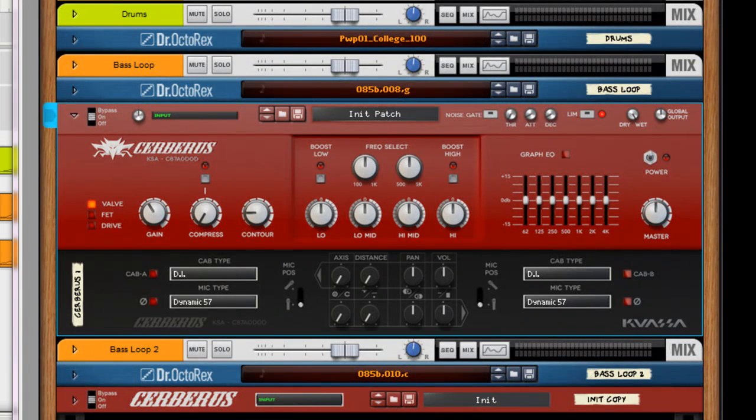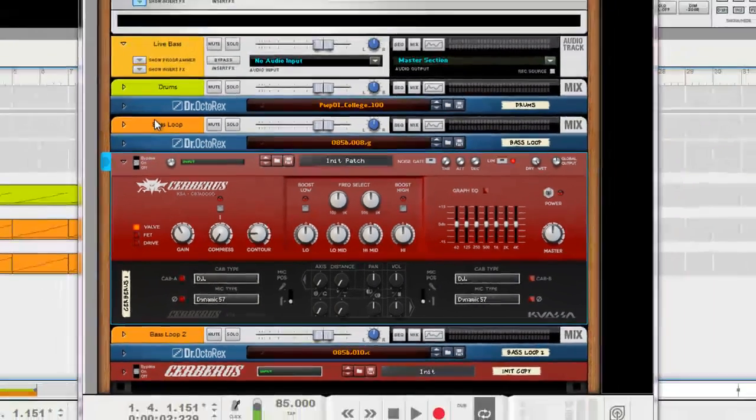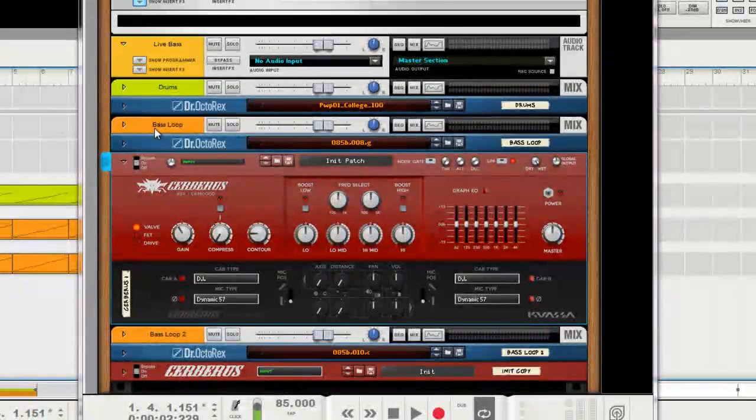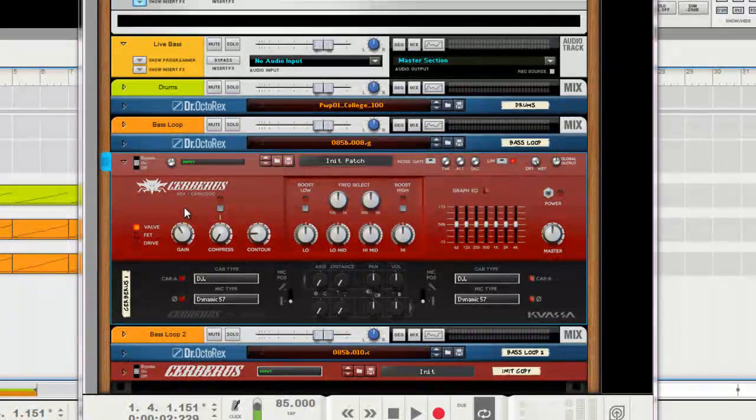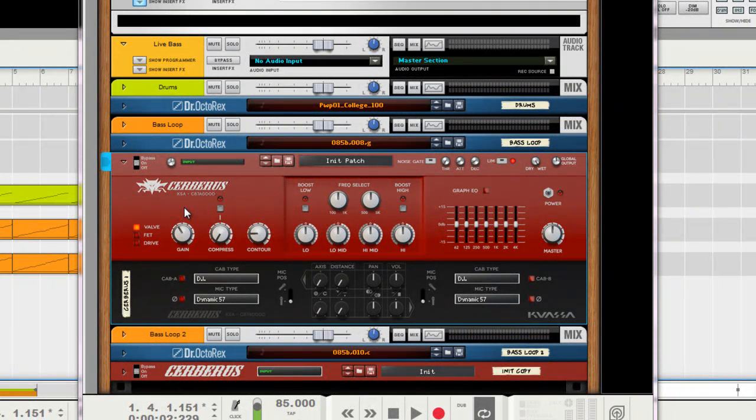Just solo our bass loop here. I'm using a Dr. Rex bass loop just to show you guys. I'm going to do a second part of the video here in a minute and show a live bass and show what we do with that.